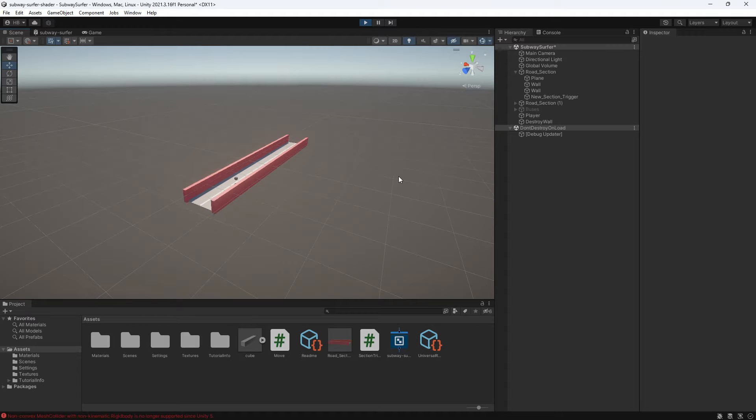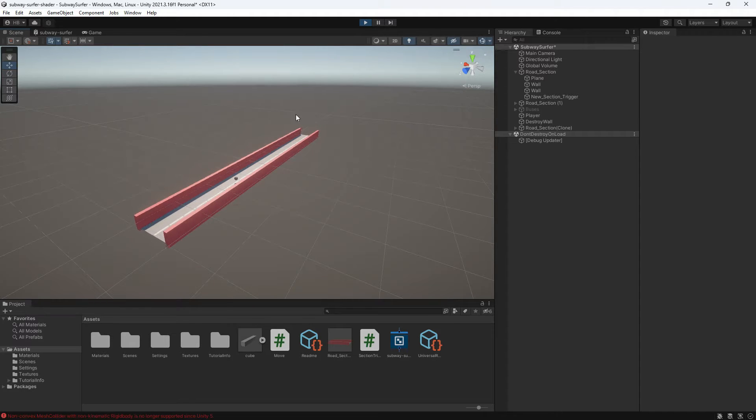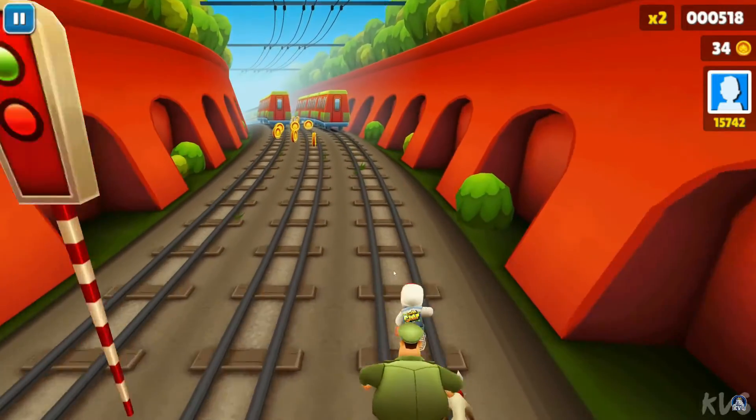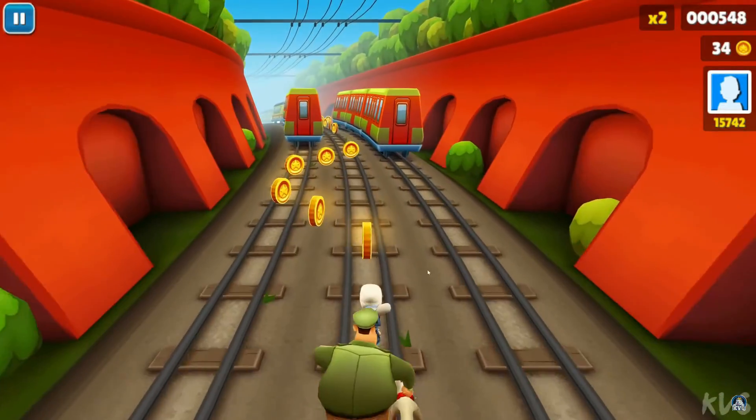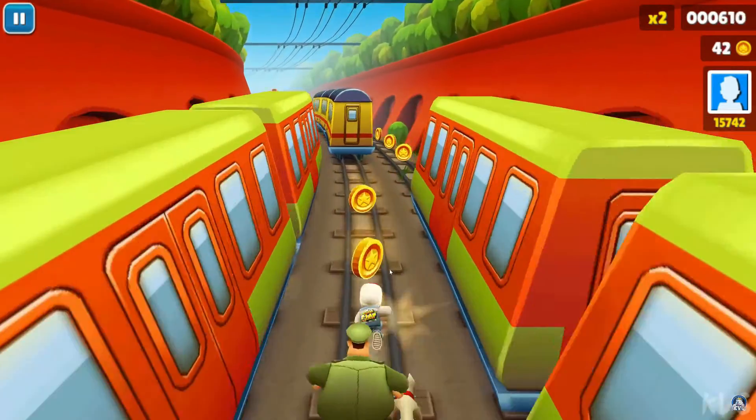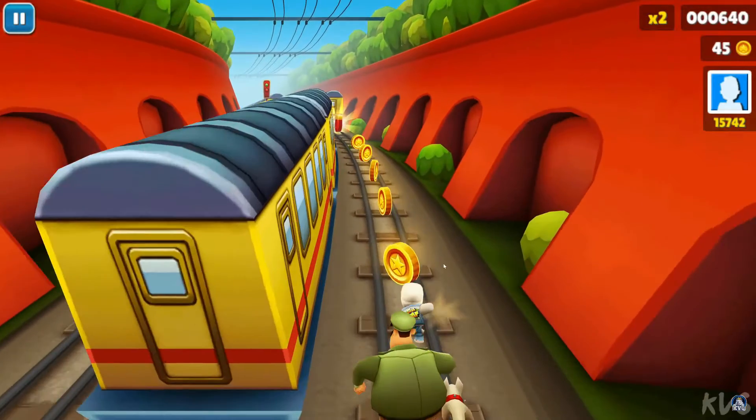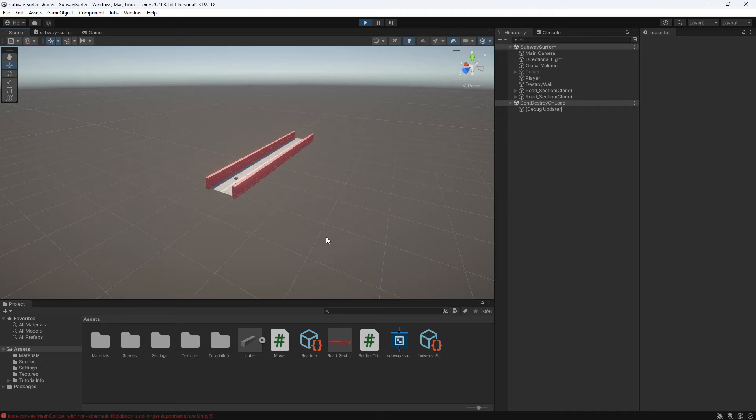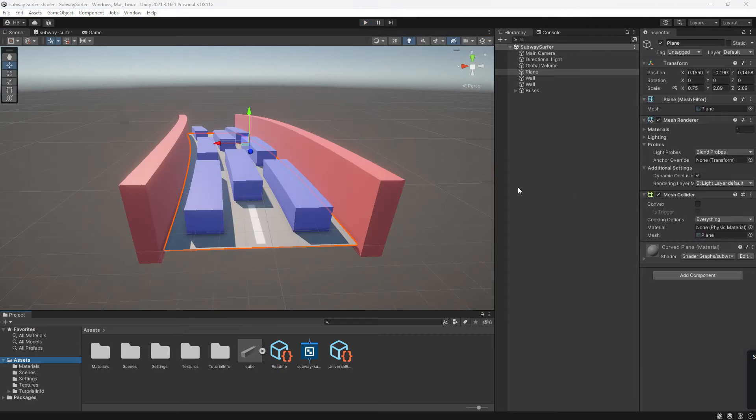Let's learn how to make endless procedurally generated levels in Unity. If you're wondering how games like Subway Surfers make levels that are seemingly infinite, this is accomplished by something called procedural generation, which I'm going to show you how to do.